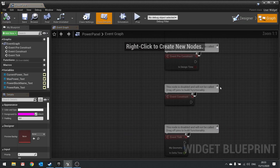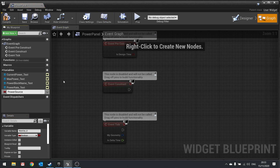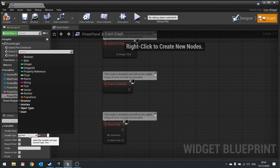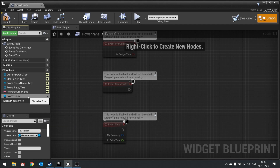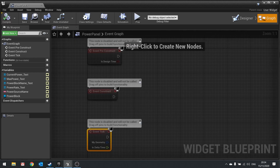Going to the graph, we need to create variables linked to our text fields. I'll add a new variable called 'power_source_name' of type Text, set to editable and expose on spawn. Then add a variable called 'power_block' of type Placeable Block, also editable and expose on spawn. The power values will be retrieved from the power block directly. Hit compile and close.